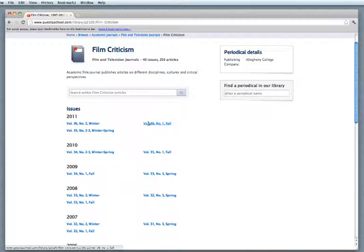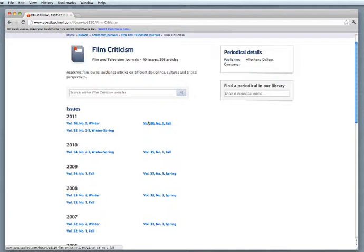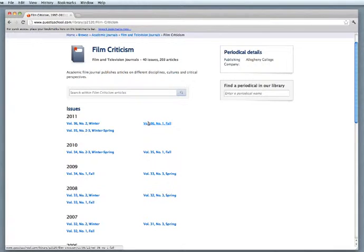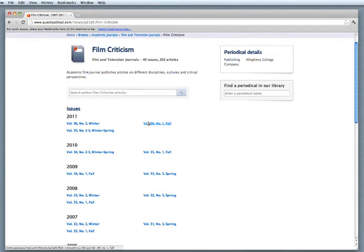Remember that this is not the only source in the library for periodicals. There's also JSTOR, CERS, and the other Gale databases. Make sure you check those too if you're looking for a title that's not available in Questia. And there you have it. Finding information from the collection of over 6 million books and articles is easier than ever. So now you can concentrate on reading, finding answers, and becoming an expert from your research.